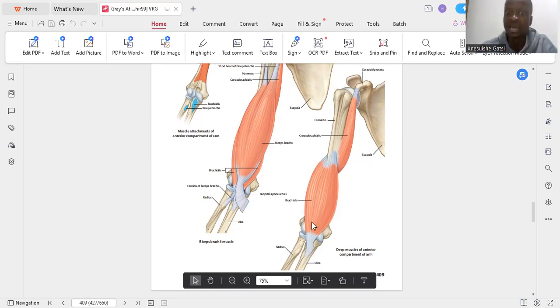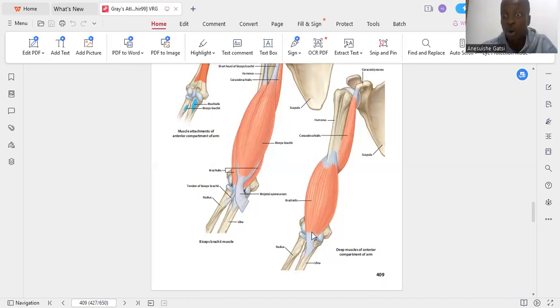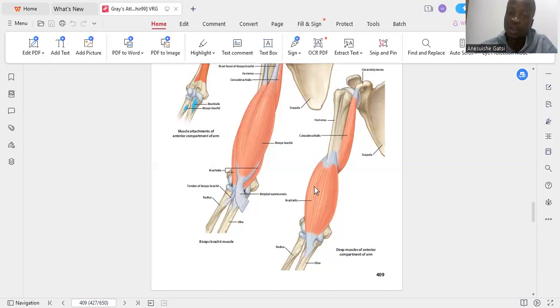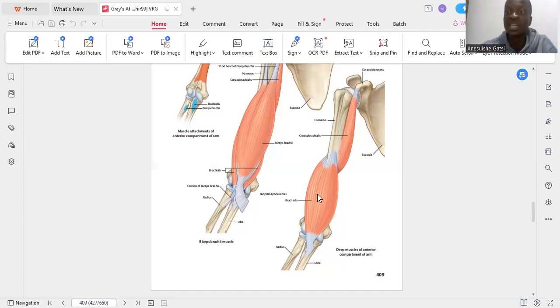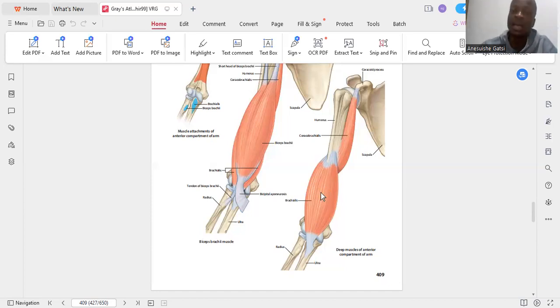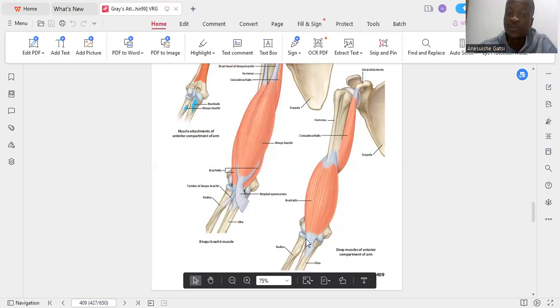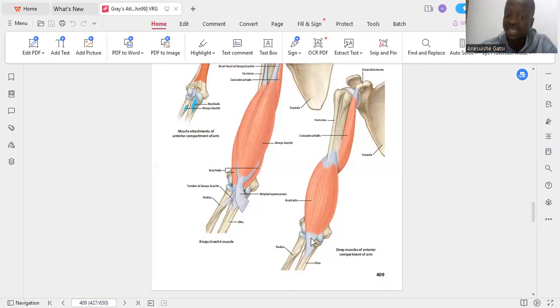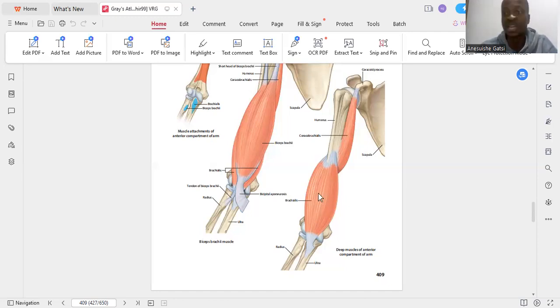This muscle will form the medial part of the floor of what we call the cubital fossa. Since it belongs to the anterior compartment of the arm, it's going to receive its innervation from the musculocutaneous nerve. It's going to flex at the elbow joint. Blood supply will come from the artery of the anterior arm, which is your brachial artery.